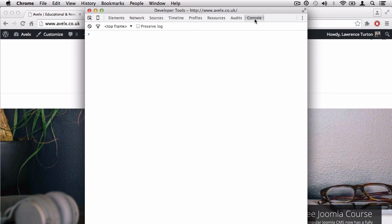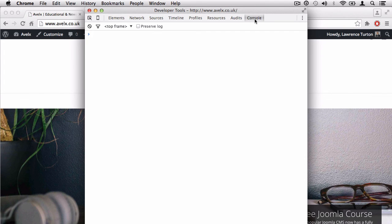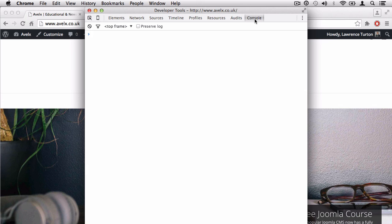And from there, you can input commands and view the output of those commands. You can also view errors and warnings. Now, please do note the data that is displayed in my console window, which is the Google Chrome console window, may look different in your console window if you're using a different browser.